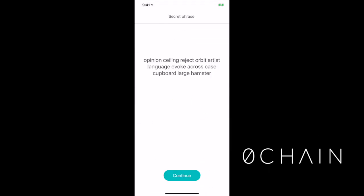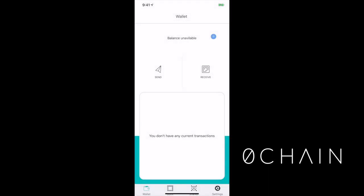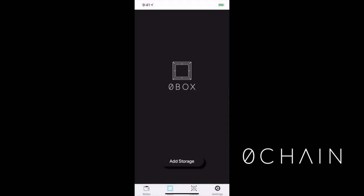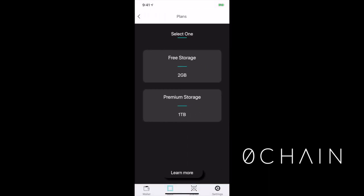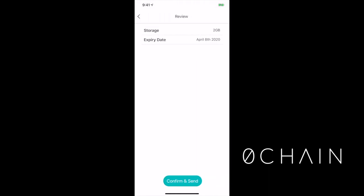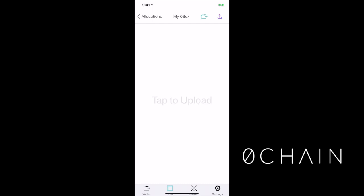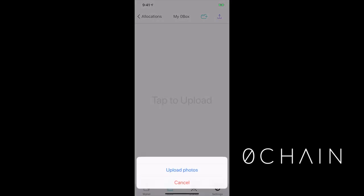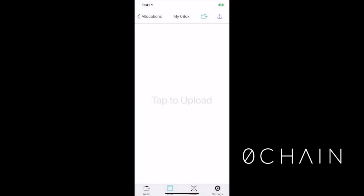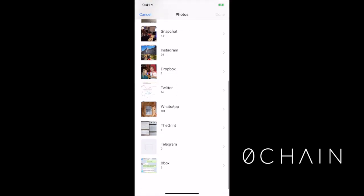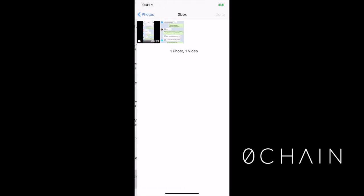Receive a new mnemonic phrase, save that, add a storage application, select free storage, for free by the way, and then I'll send that request to the blockchain and I'm in. Now I'll select upload photos. Actually, you know what, maybe I'll upload a nice little video.